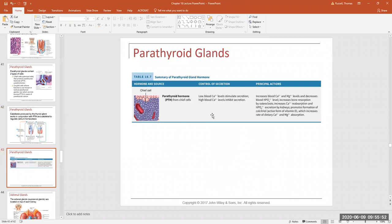PTH also tells the kidney to reabsorb calcium and magnesium, but causes the kidney to dump out phosphate. When osteoclasts break down bony matrix, both calcium and phosphate are released. We want the calcium but not the phosphate — if phosphate increases to high levels in the blood, it's toxic. So PTH tells the kidney to reabsorb calcium but excrete phosphate in urine to get rid of it.